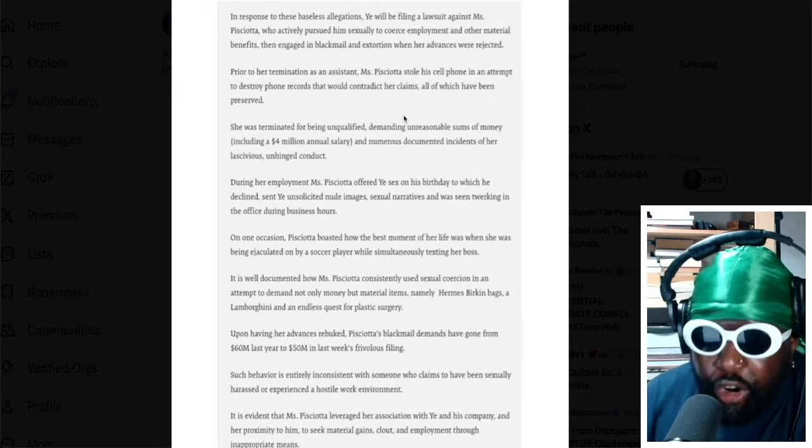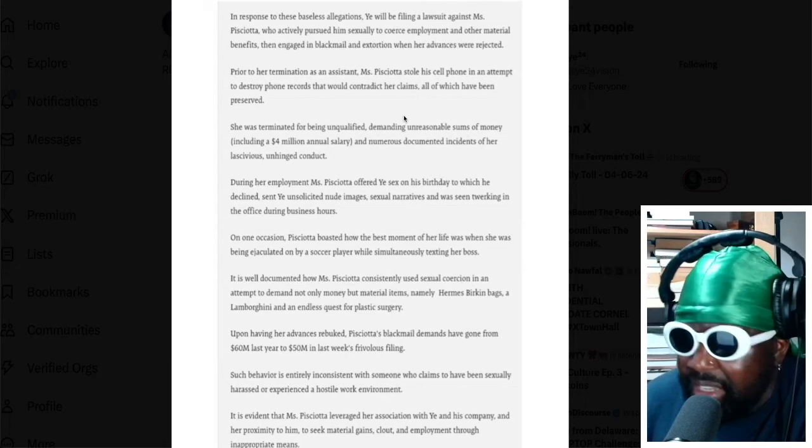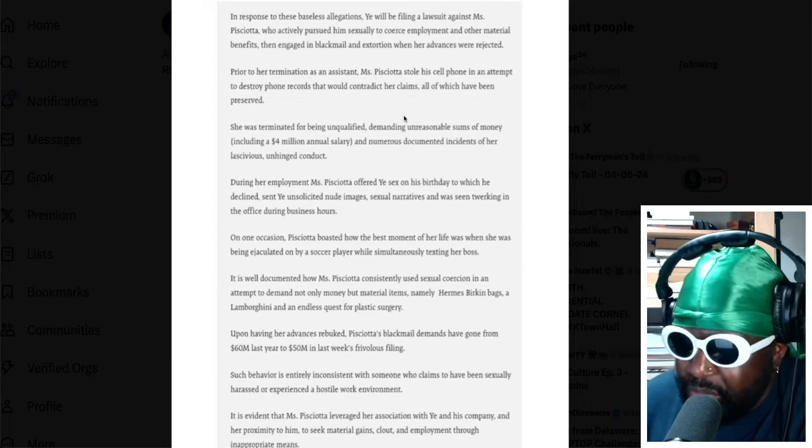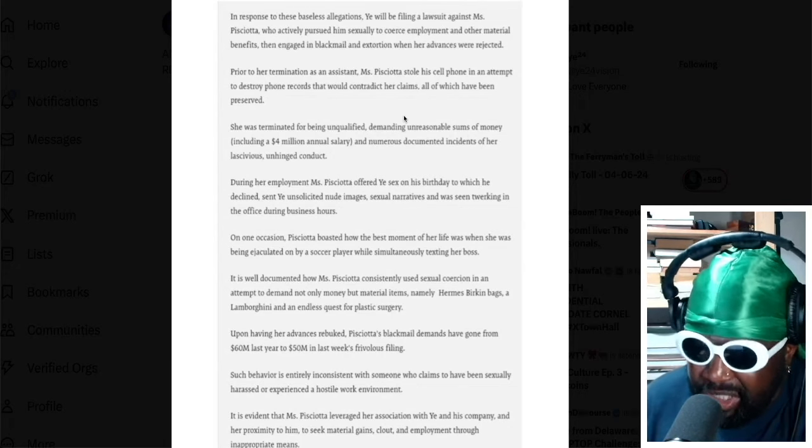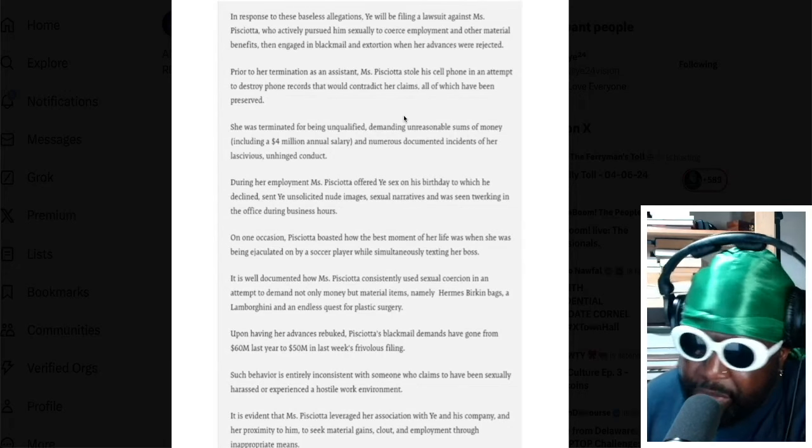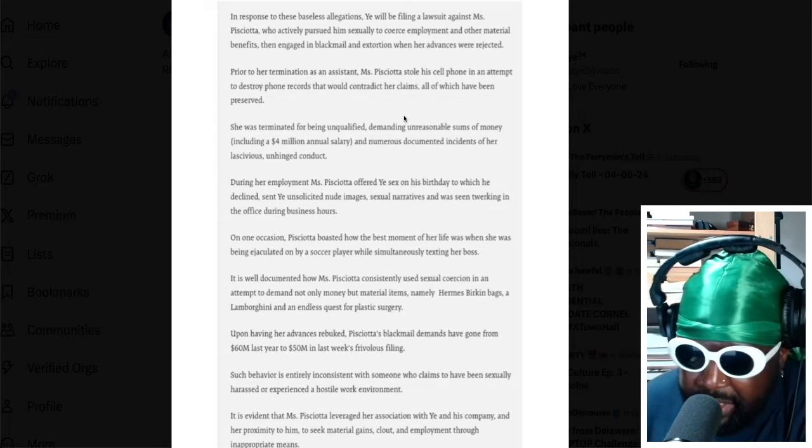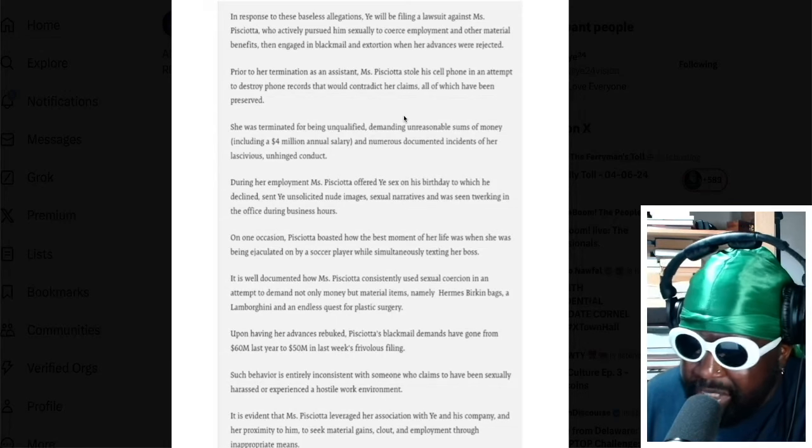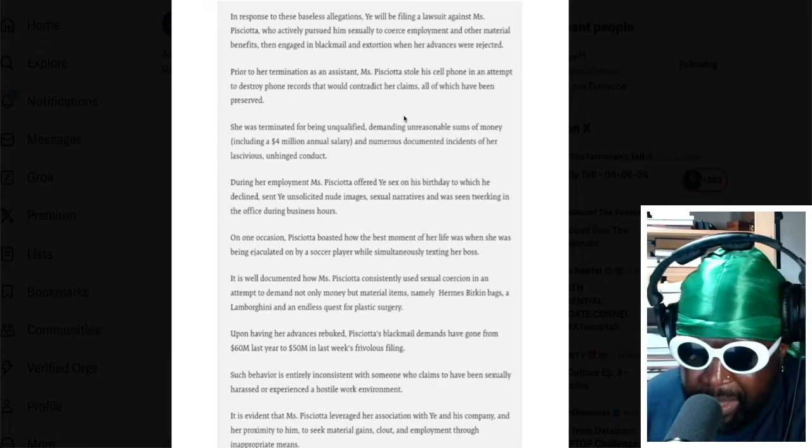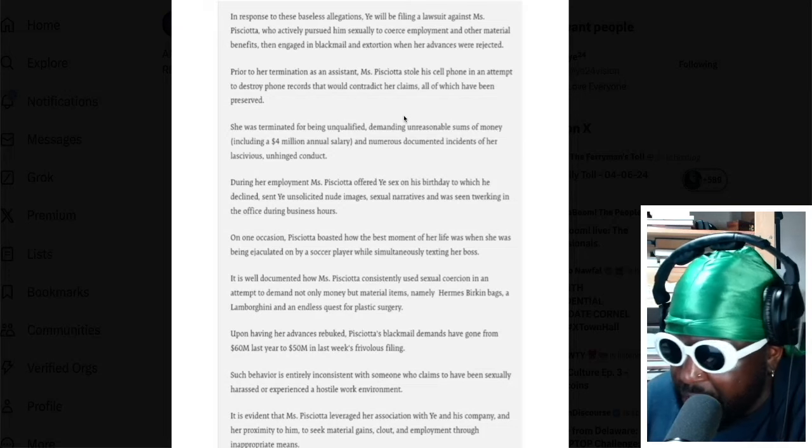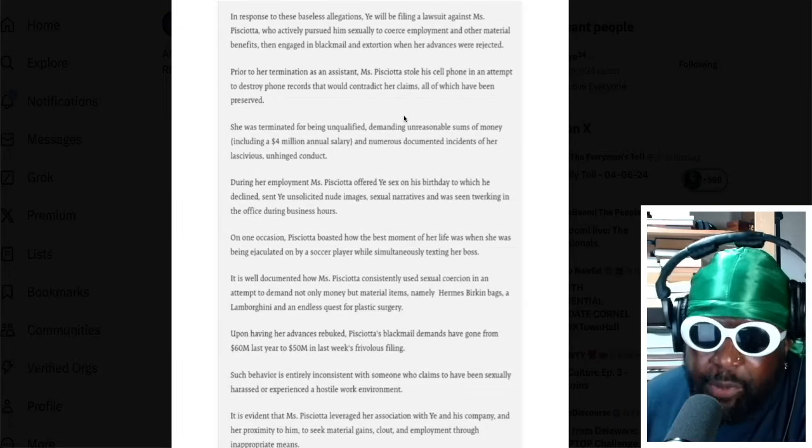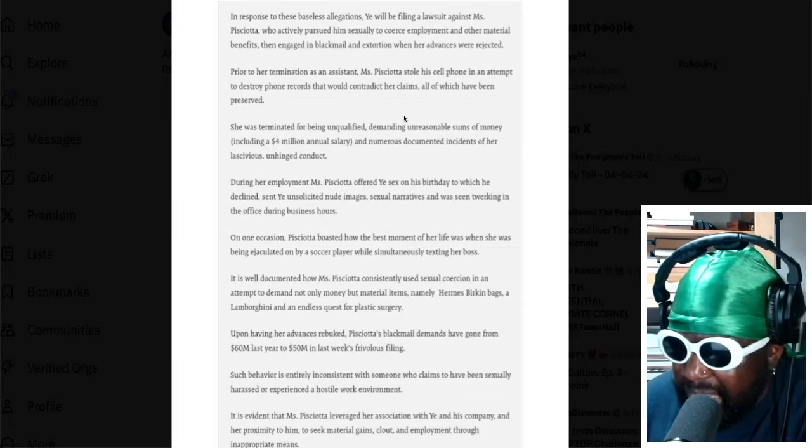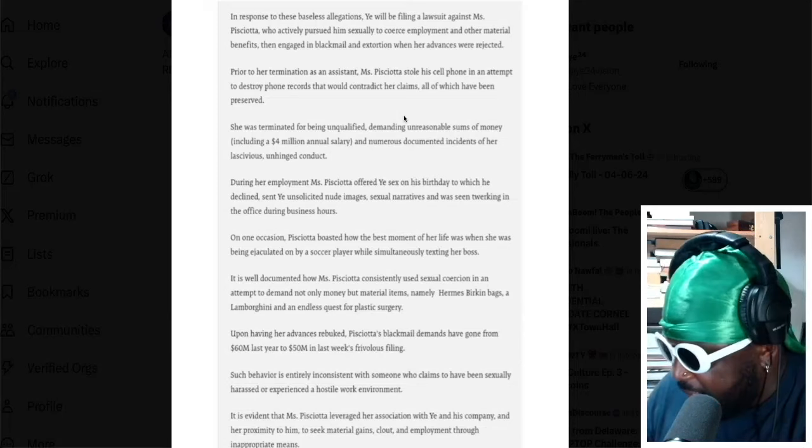He turned down this massive titted, very hoary looking white woman's advances, which is kind of suspicious to see. The woman, if you see her, she does look like Kanye's type. She basically looks like Bianca Cesare on steroids, so you can understand why he'd be into her.